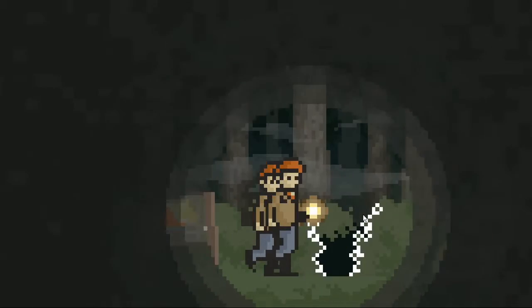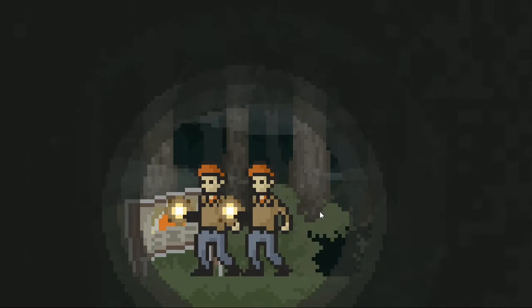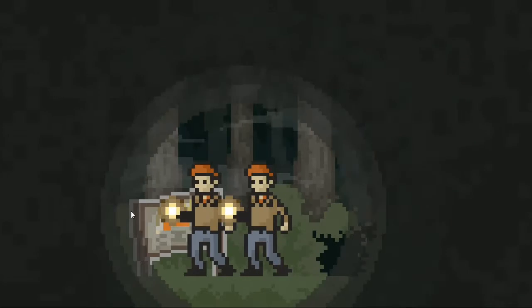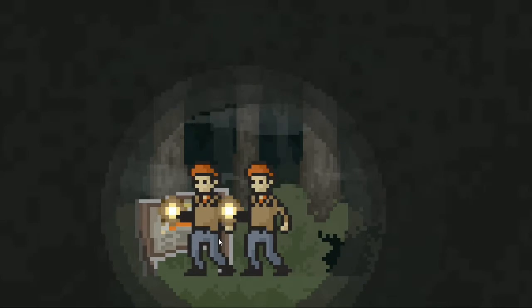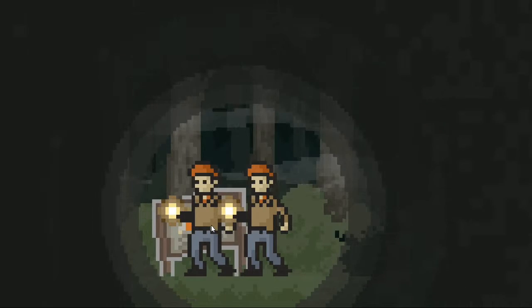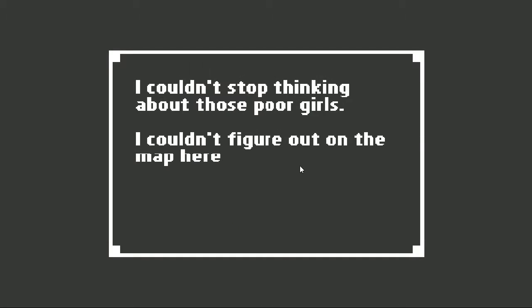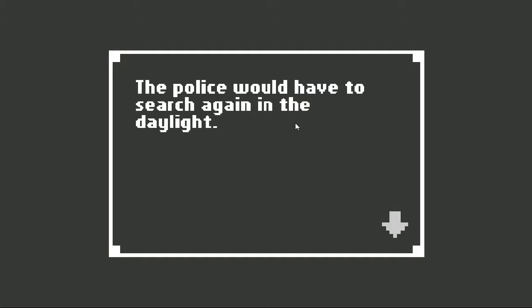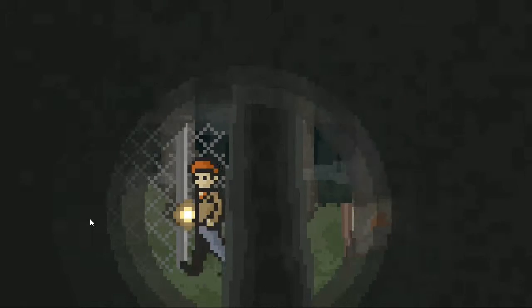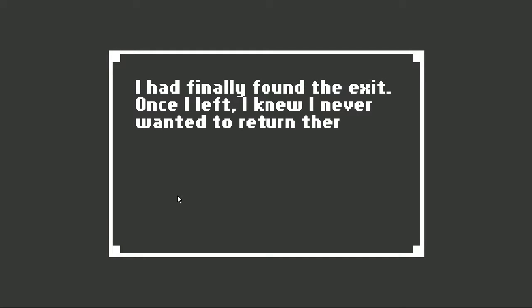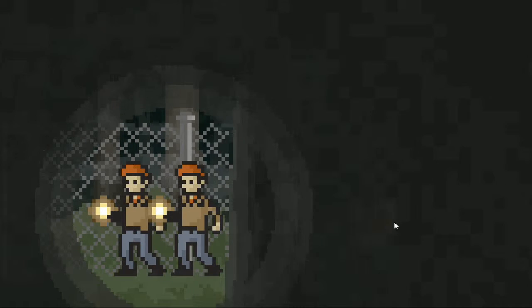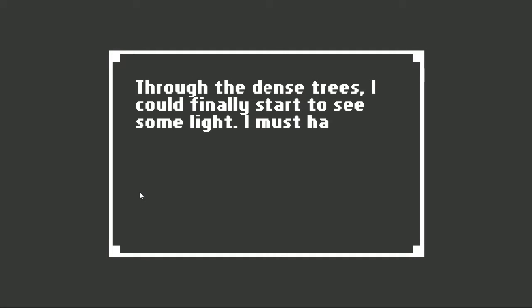So last time, I still have this weird glitch of the double body. Were they facing different directions? I want to get them back to back. Anyways, I think I named him Sam or Paul. Let's see what this sign says. I couldn't stop thinking about those poor girls. I couldn't figure out on the map either where their campsite was. The police would have to search again in the daylight. Because, you know, the police are so gonna come. I had finally found the exit. Once I left, I knew I never wanted to return there. That sound.